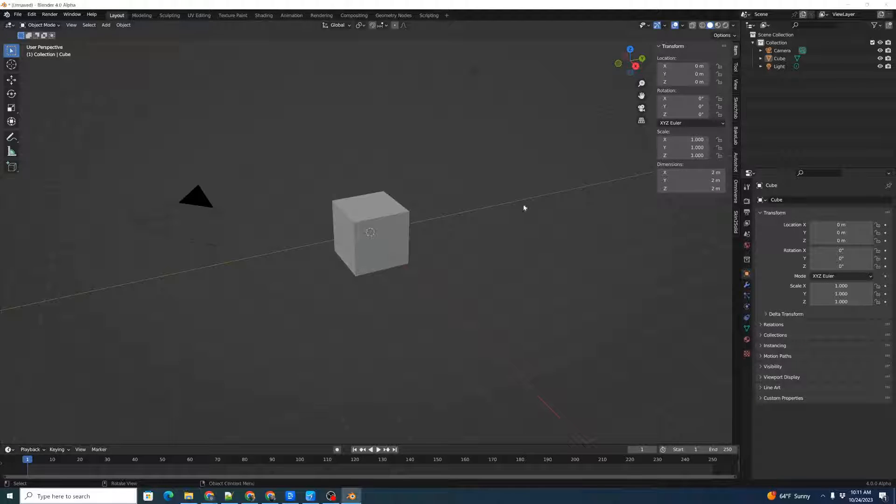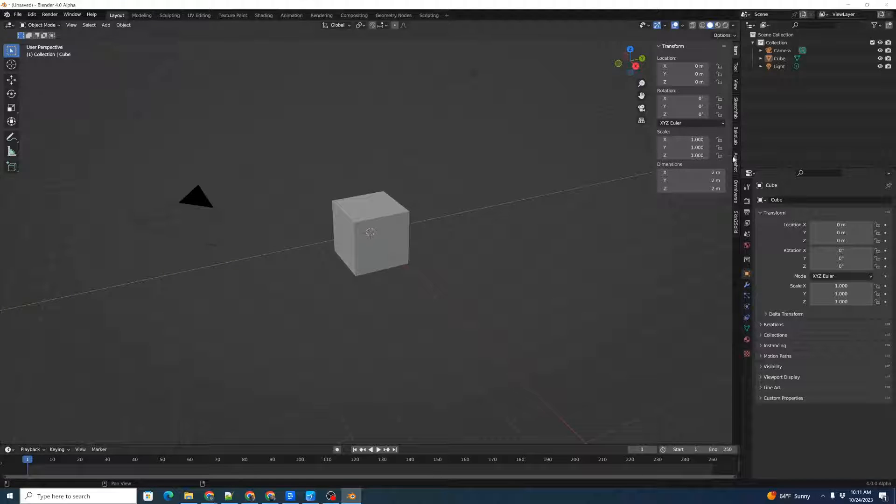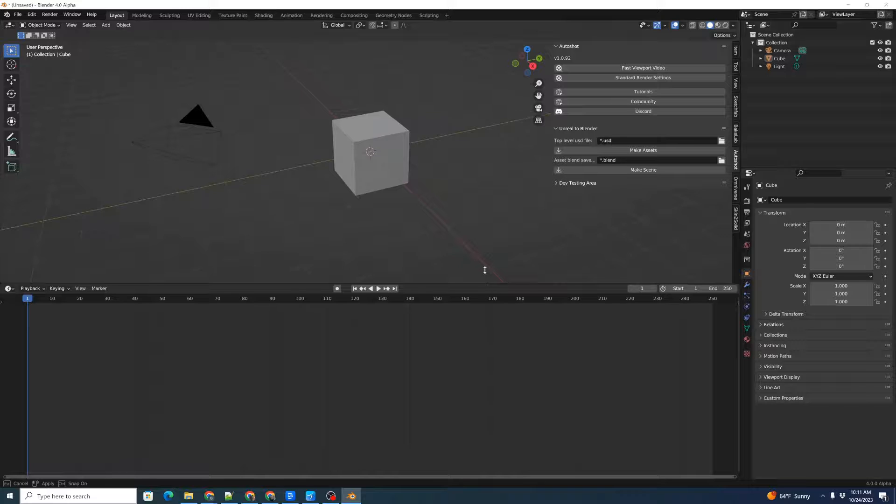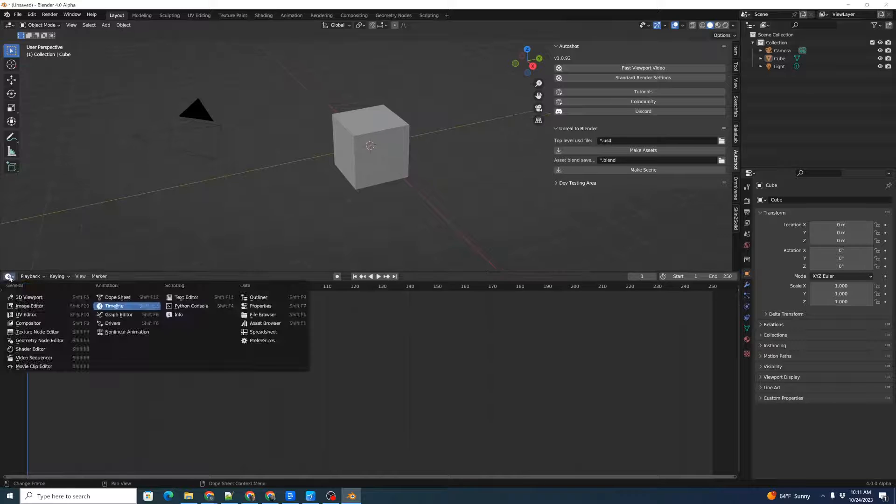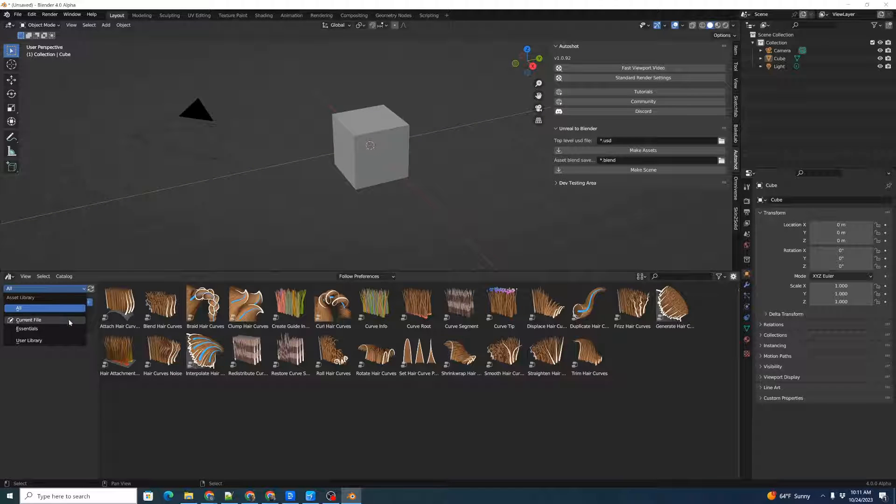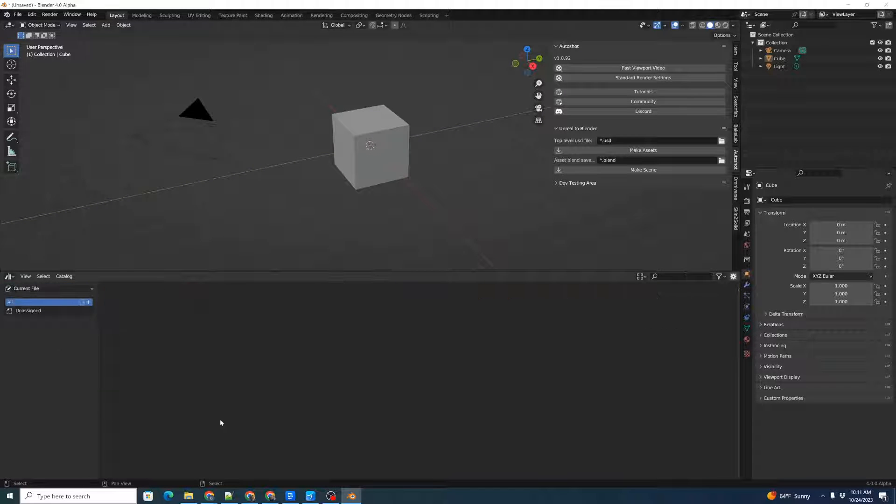Next, we're going to open up Blender. We'll press N to open up the side panels and click on the Autoshot add-on. It's useful here to drag up the UI and change this to an Asset Browser view, and we'll change that to the current file. That way, we'll be able to see the assets as they're created by the add-on.